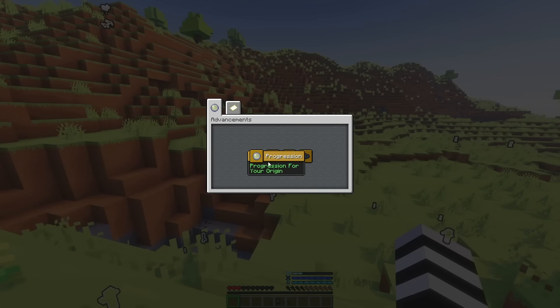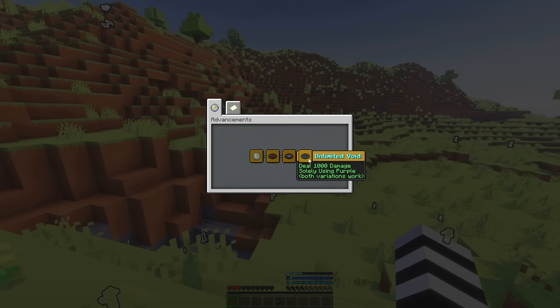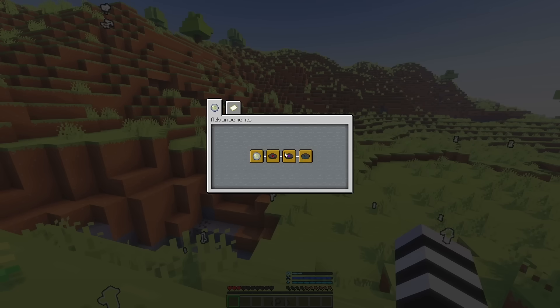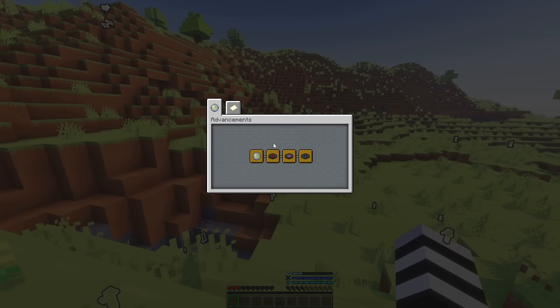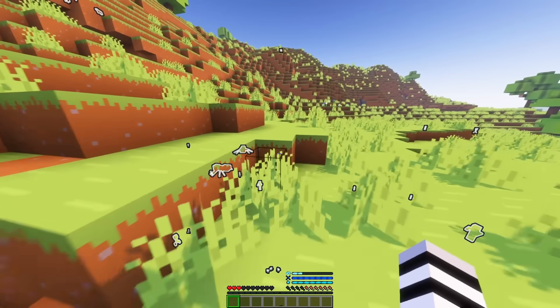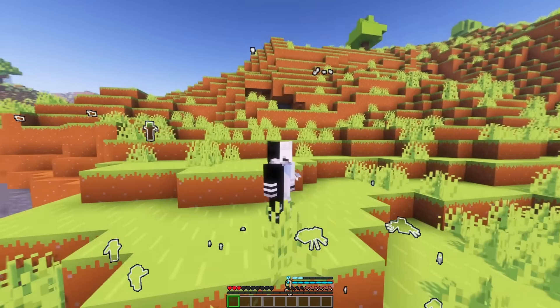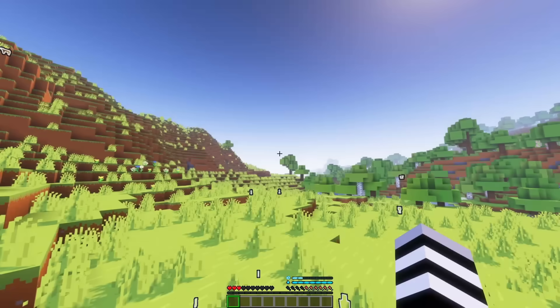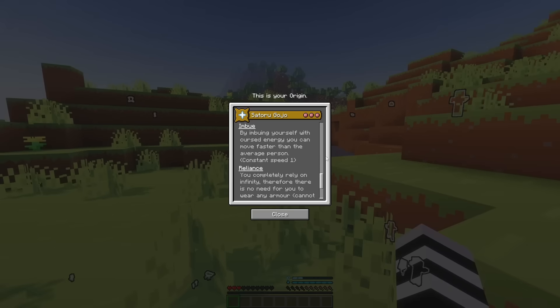So, each one has its own requirements to unlock like Unlimited Void, which is the domain. You have to deal a thousand damage using purple. Another thing with Hollow Purple, you have to do that with blue or red. And, for reversal red, kill a hundred mobs. So, from what I can tell, blue is by default your main attack that you're going to be using.